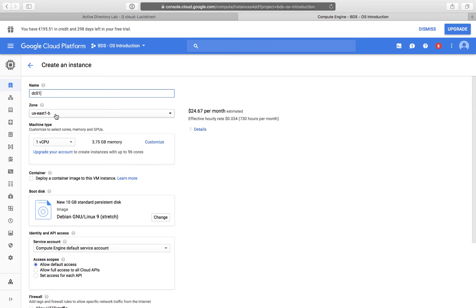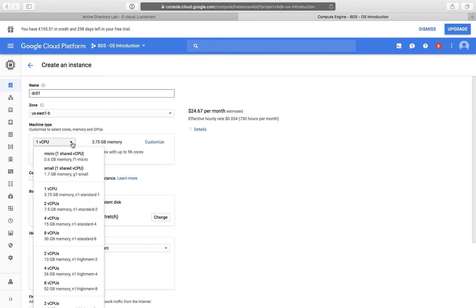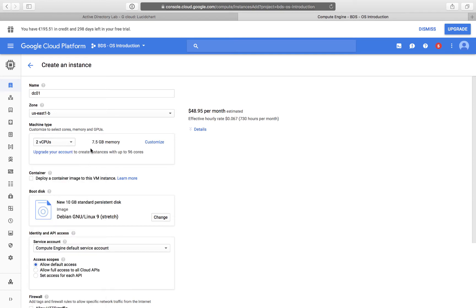I select a zone — at this stage the default zone is okay for me. I have to specify the size of the virtual machine. Because it's going to be a Domain Controller, I would prefer to have a little bit more resources: I'm going to allocate two virtual CPUs and 7.5 GB of RAM.